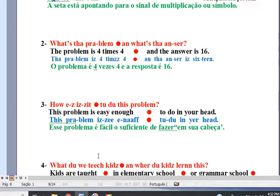Question: what's the problem and what's the answer? Well, the problem is 4 times 4 and the answer is 16.